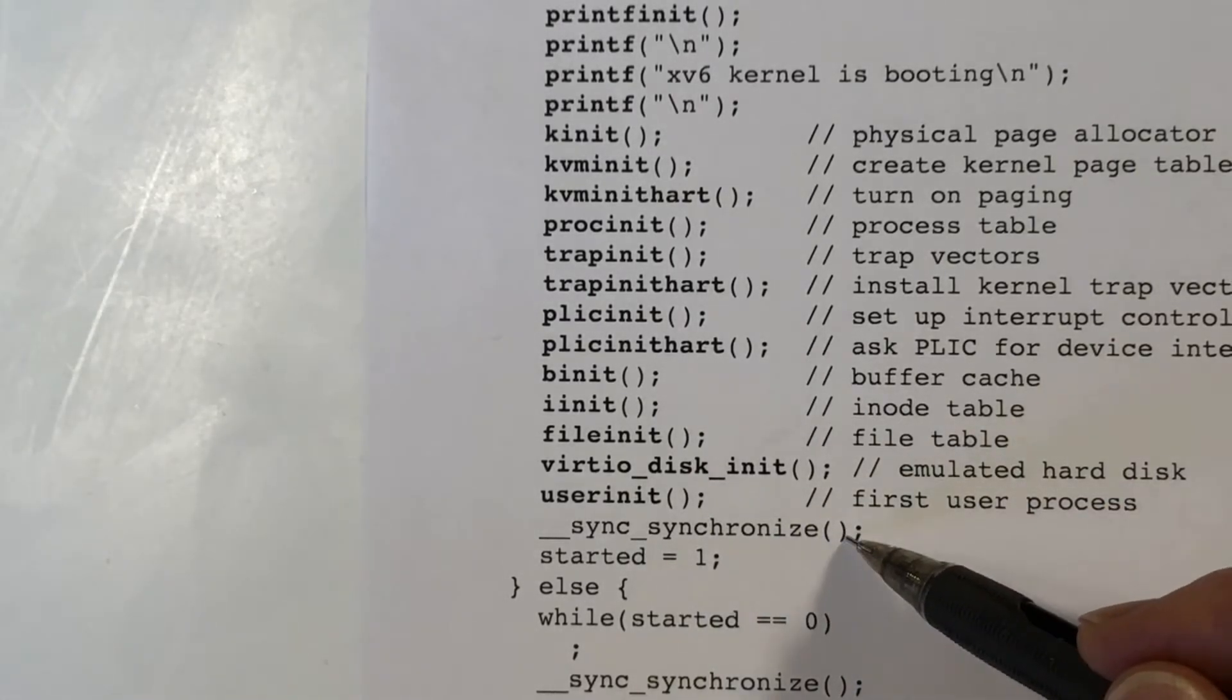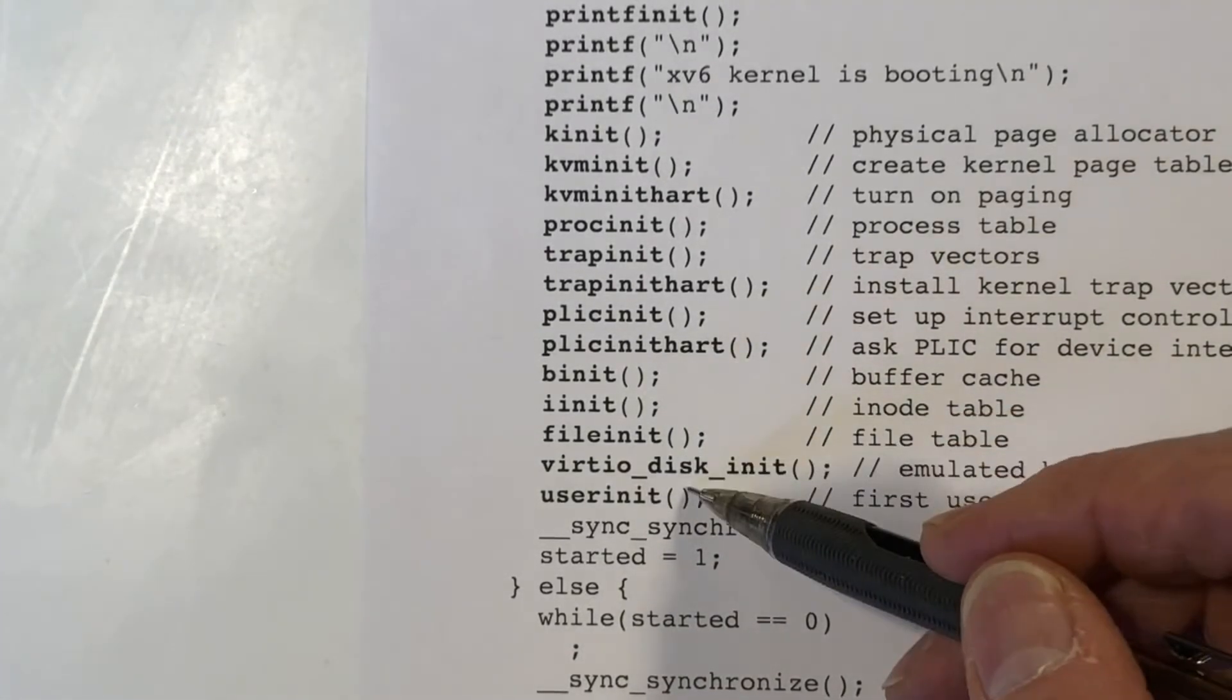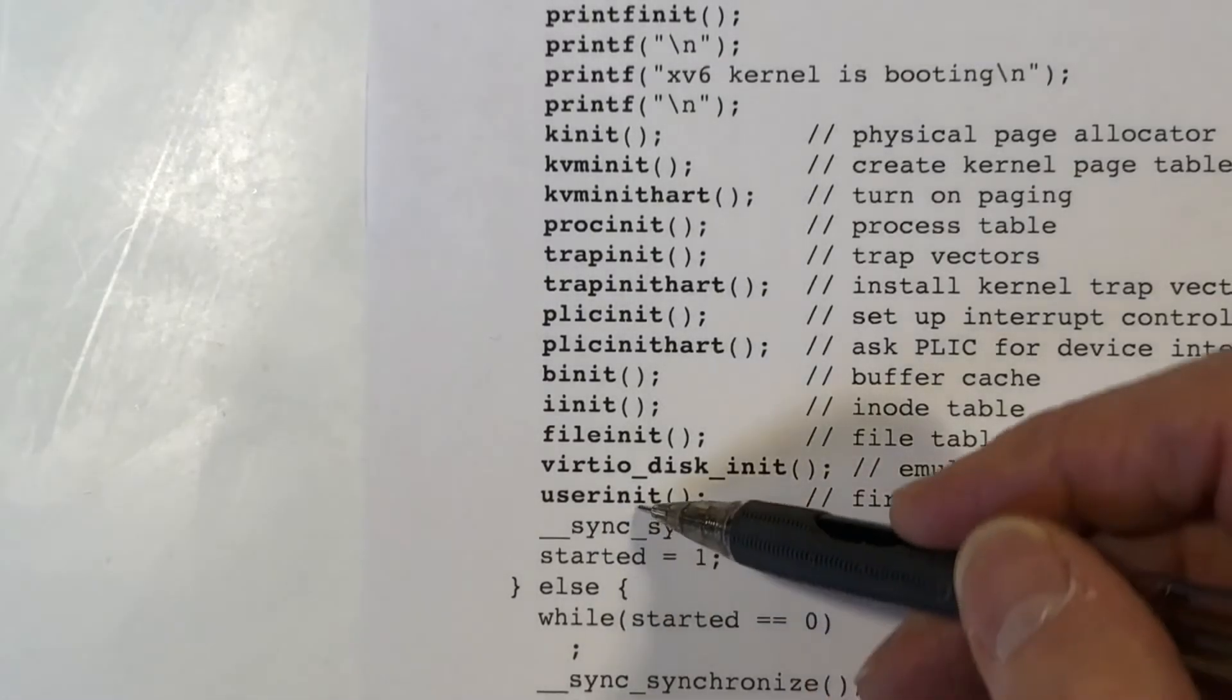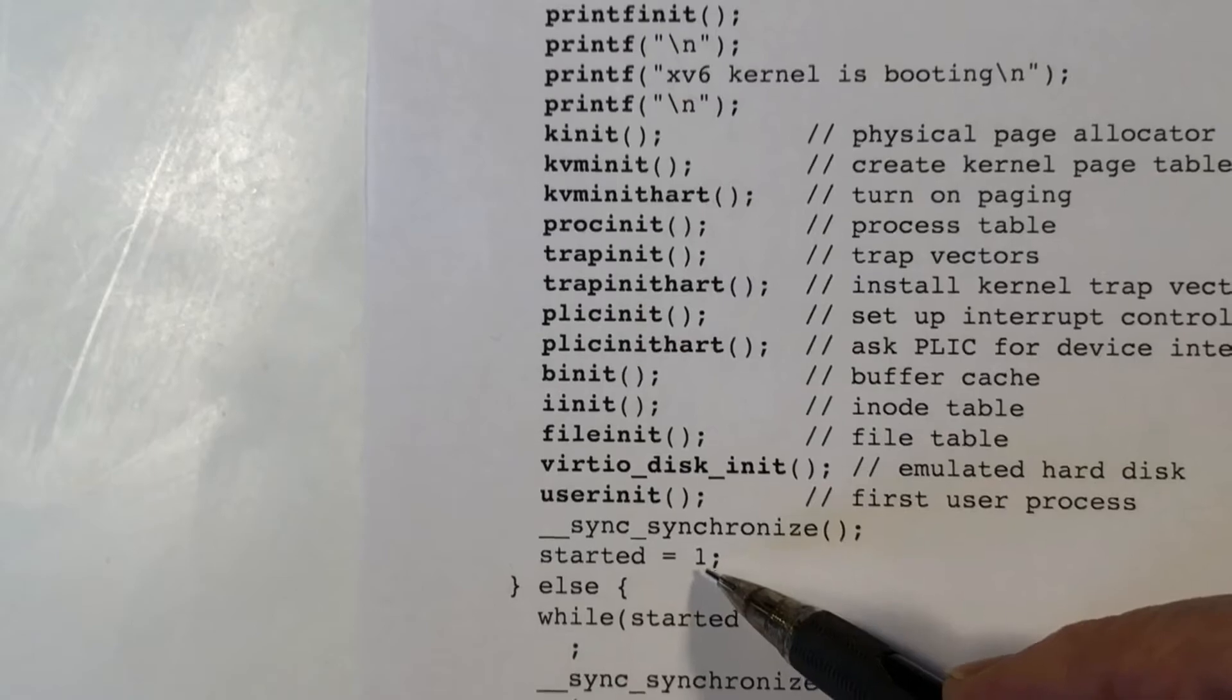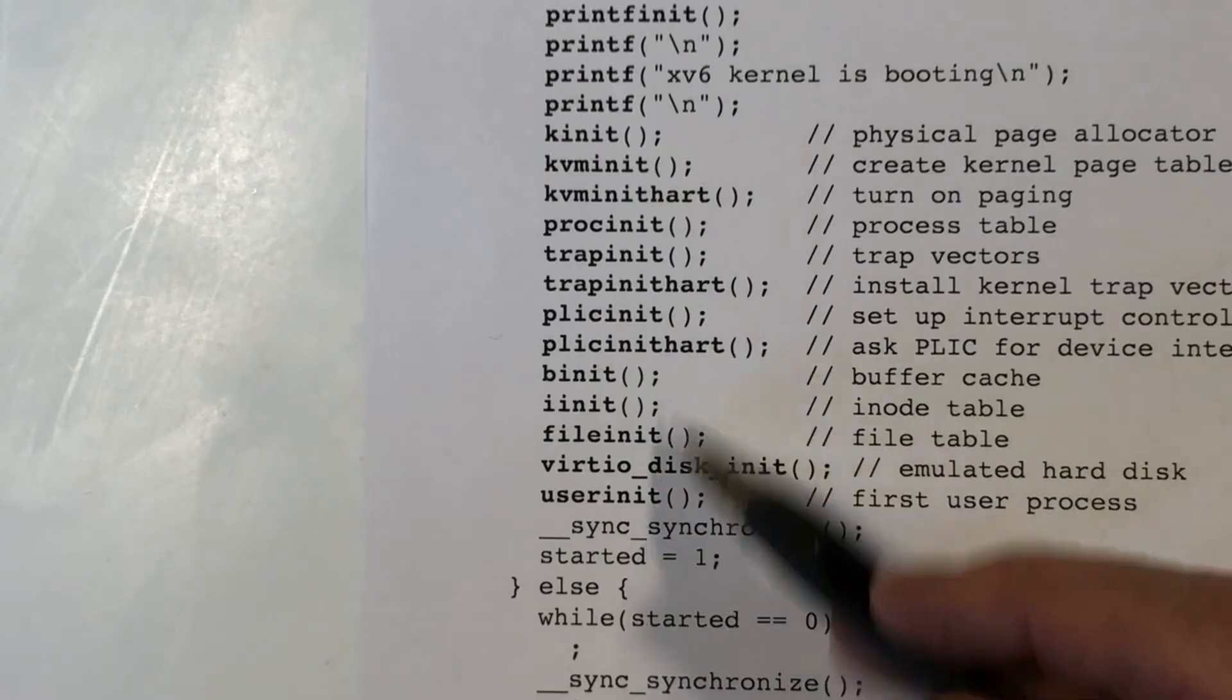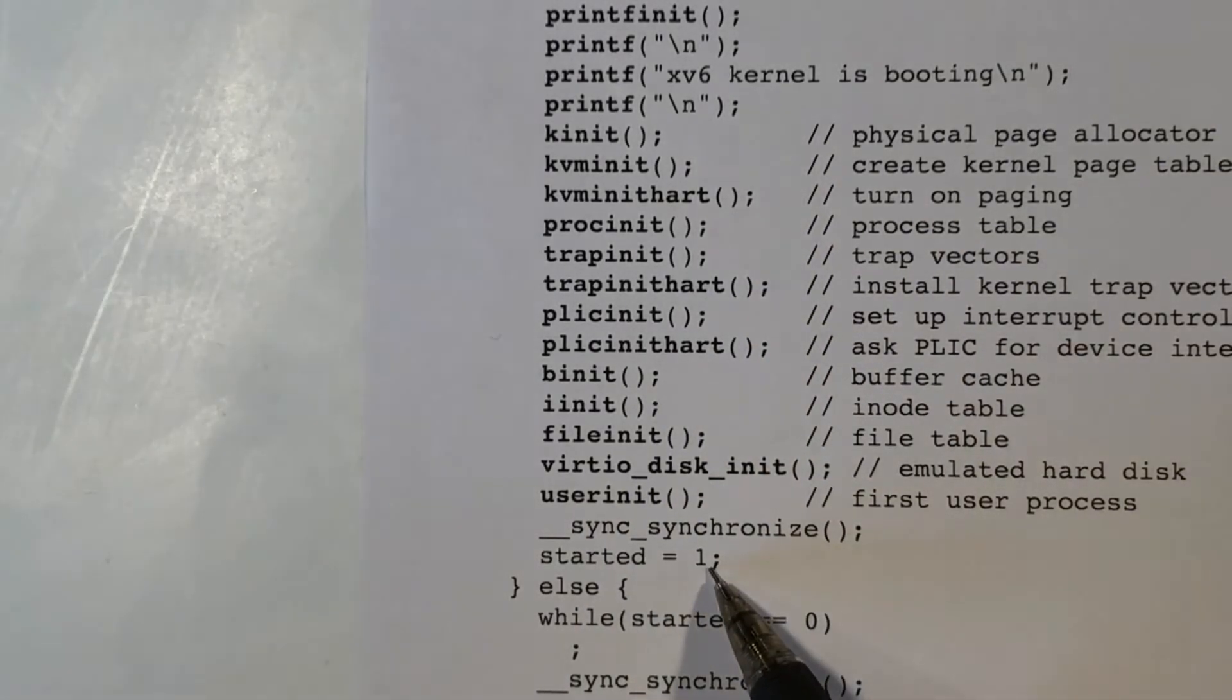What the synchronize does is tell the compiler, make sure you finish everything above it first before you start anything after it. So it's saying, please finish all of this initialization before you change this variable to one. You may not be able to understand what I'm doing here, you're saying to the compiler, but I'm telling you, you need to finish doing every single thing above this before you think about changing that variable to one.